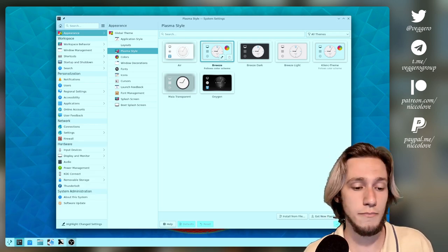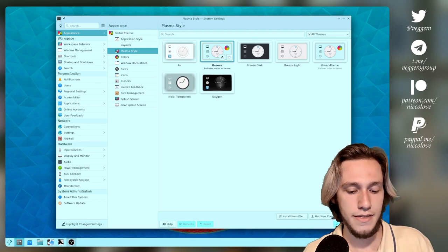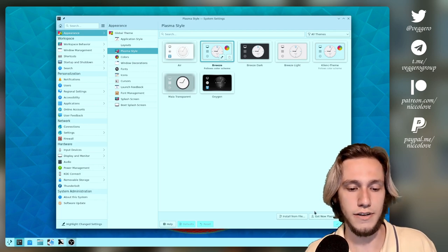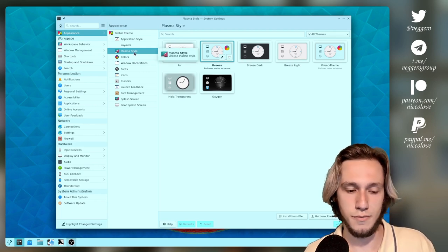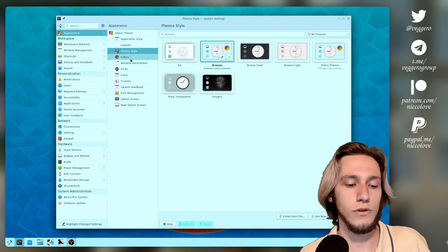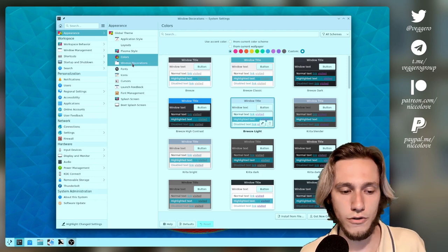Krunner as an example, kickoff as well, this part under here. This is all plasma themes. You also have colors and window decorations.